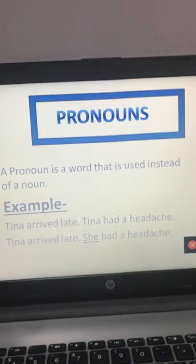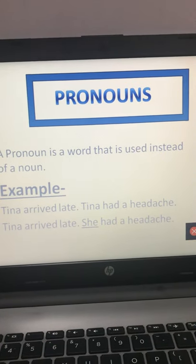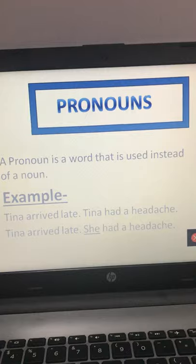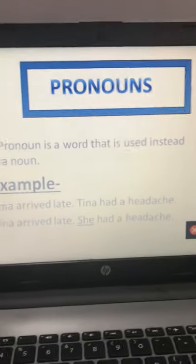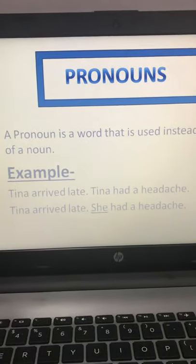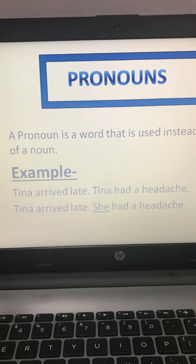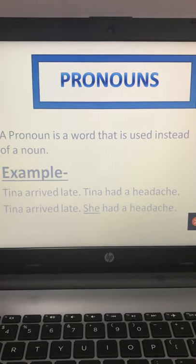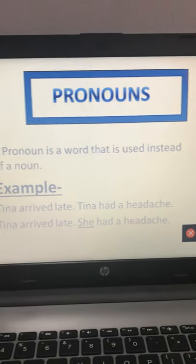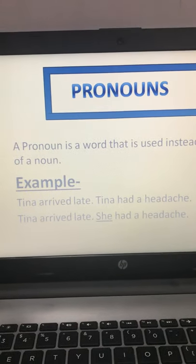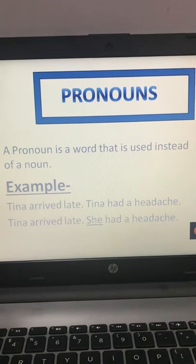Pronoun is a word that is used in the place of a noun — used instead of a noun. For example, 'Tina arrived late. Tina had a headache.' Here Tina is a proper noun because it is the name of a particular person.